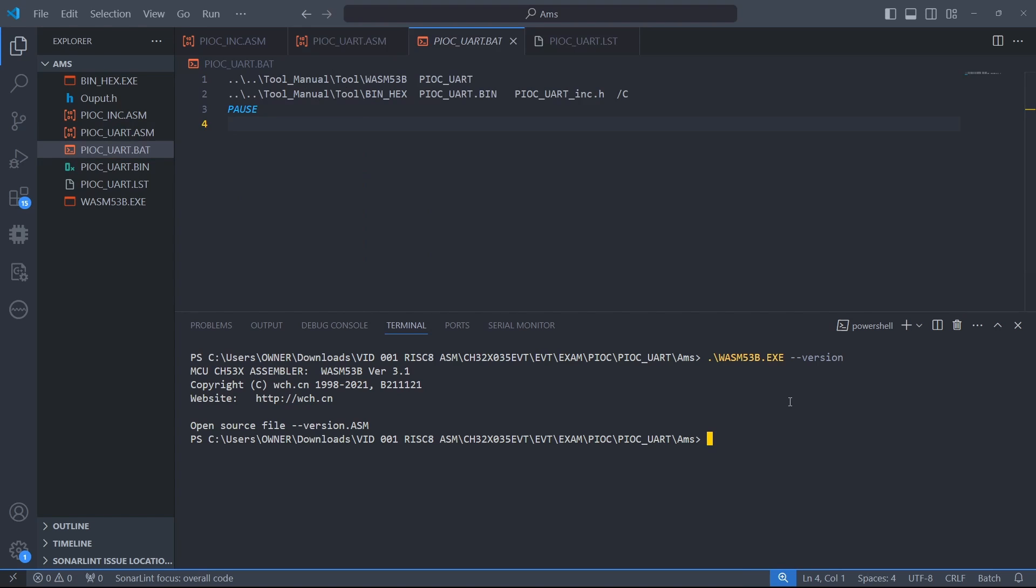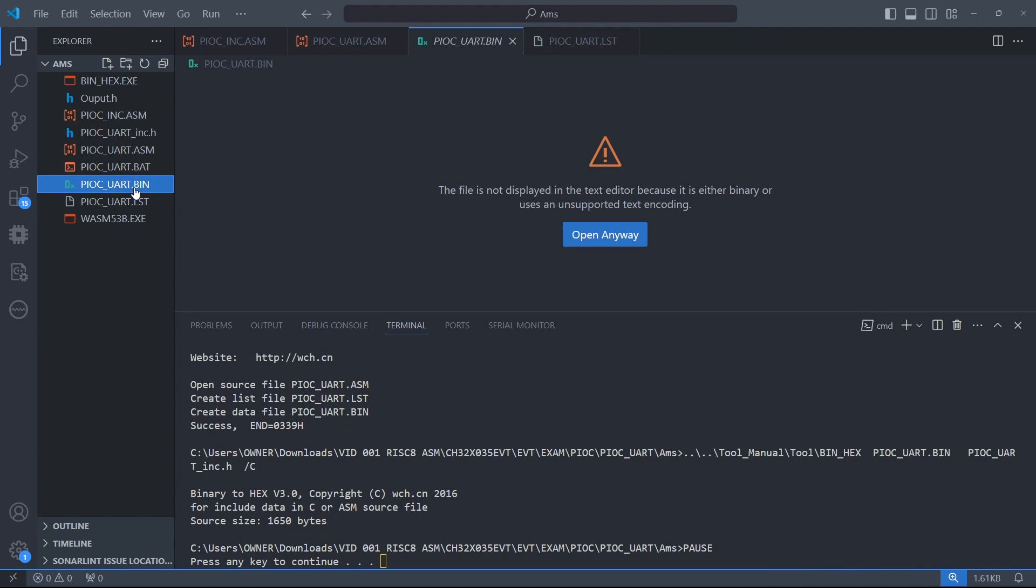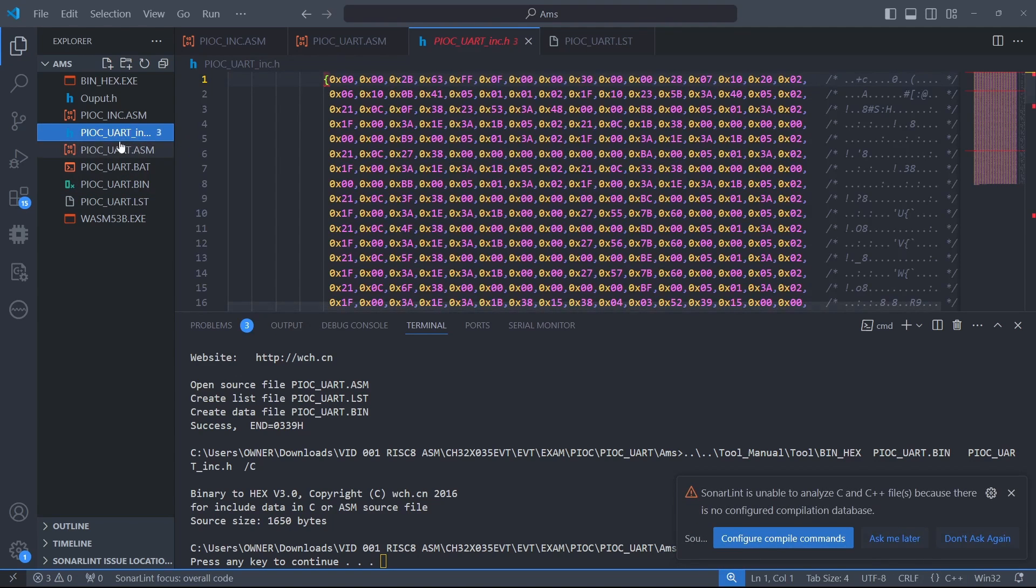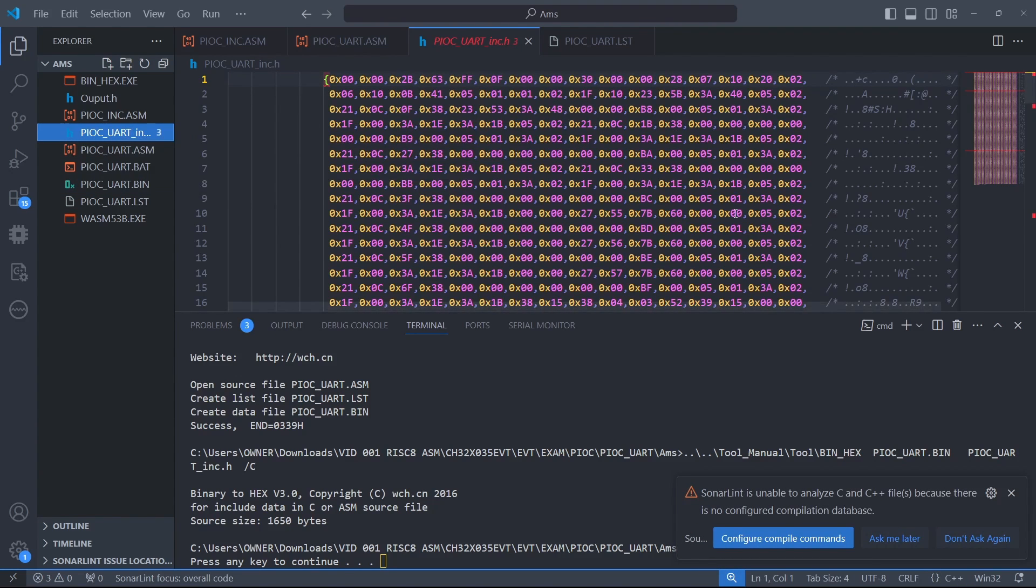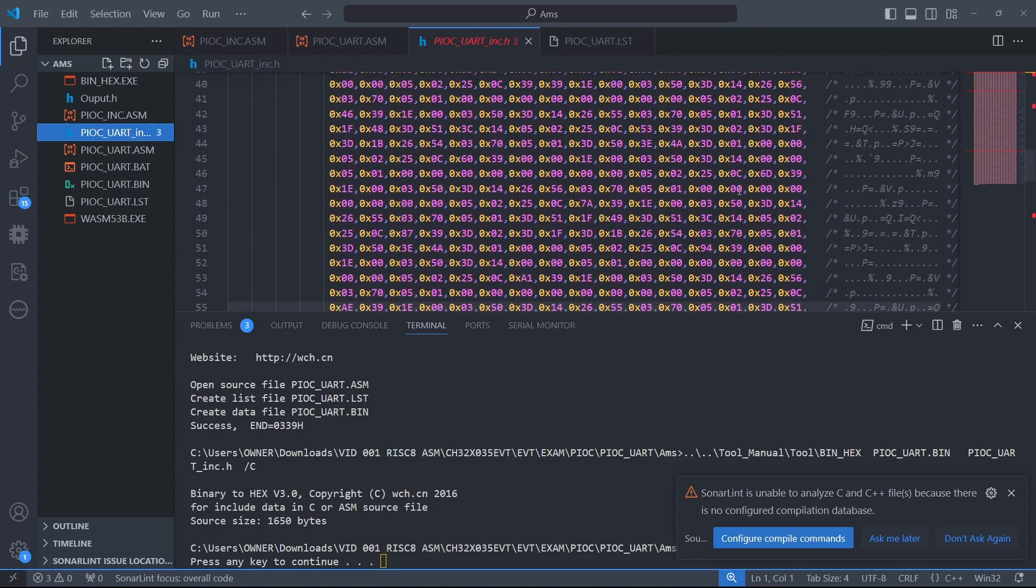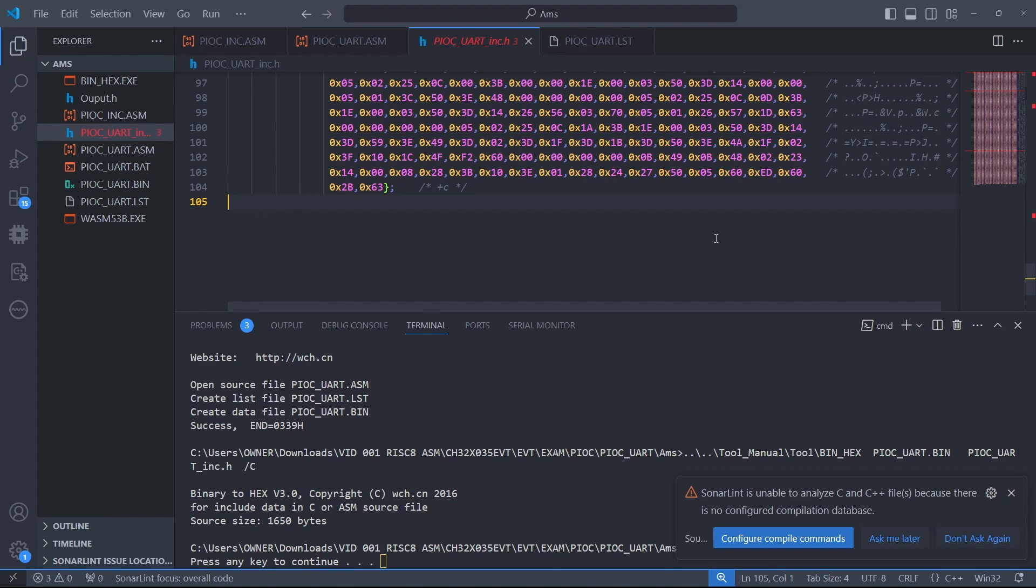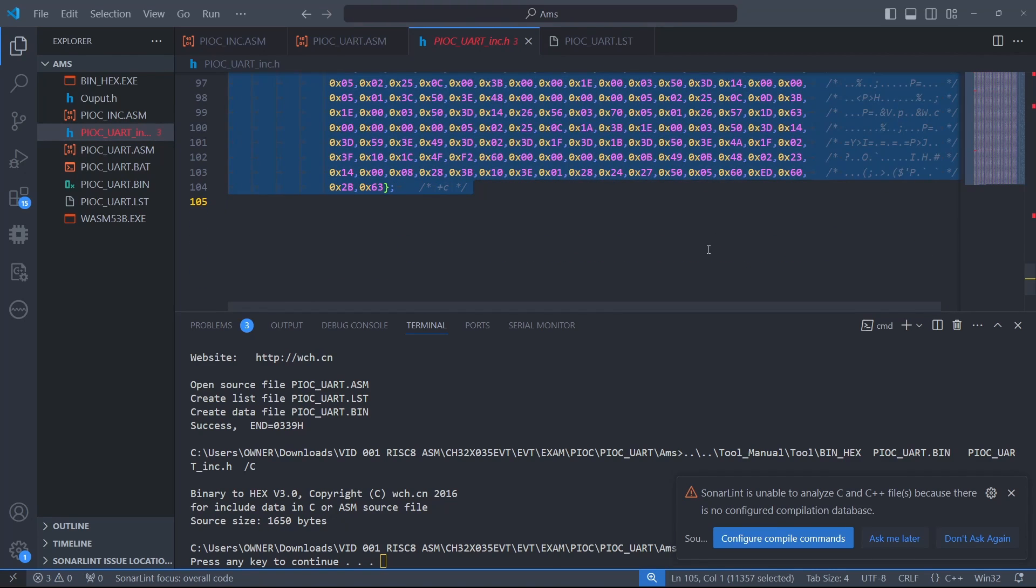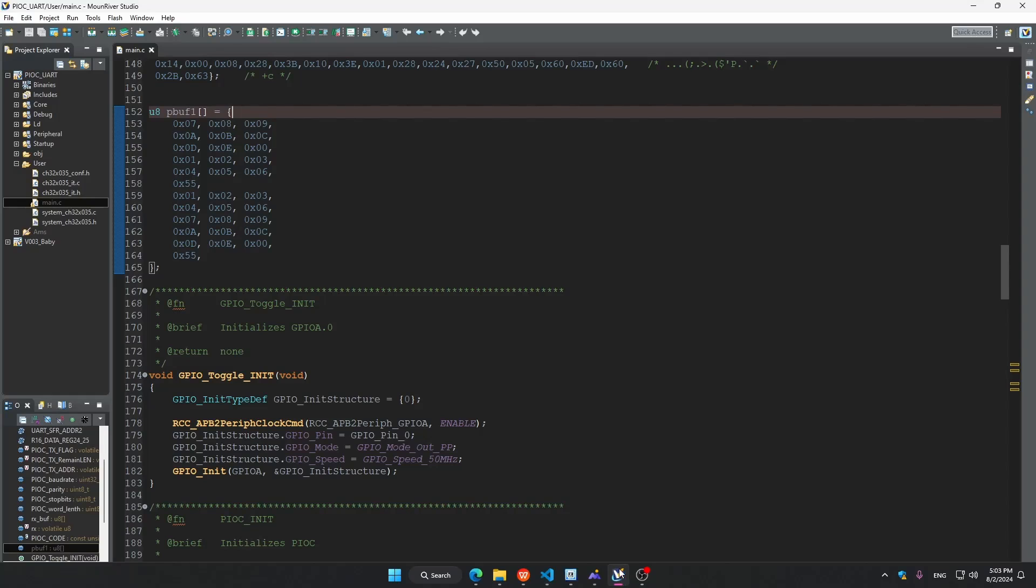You can simply run the bat file and then it recompiles the bin and it gives you this file, pioc_uart_include.h. So all you have to do is to copy this whole folder and then go into MounRiver.